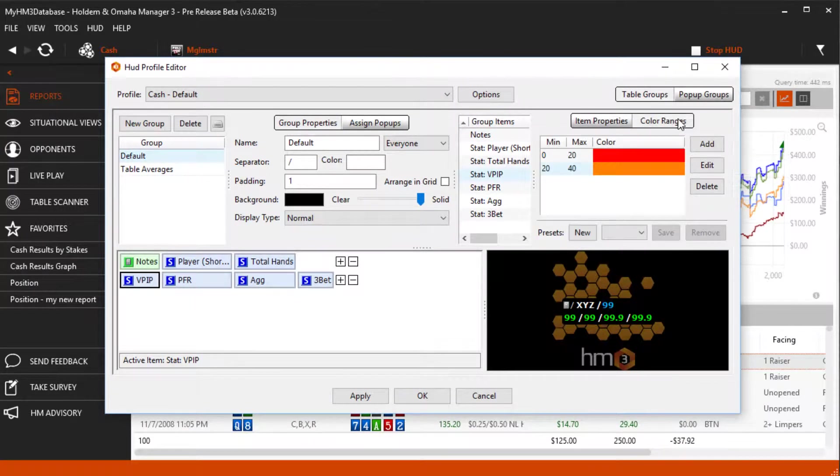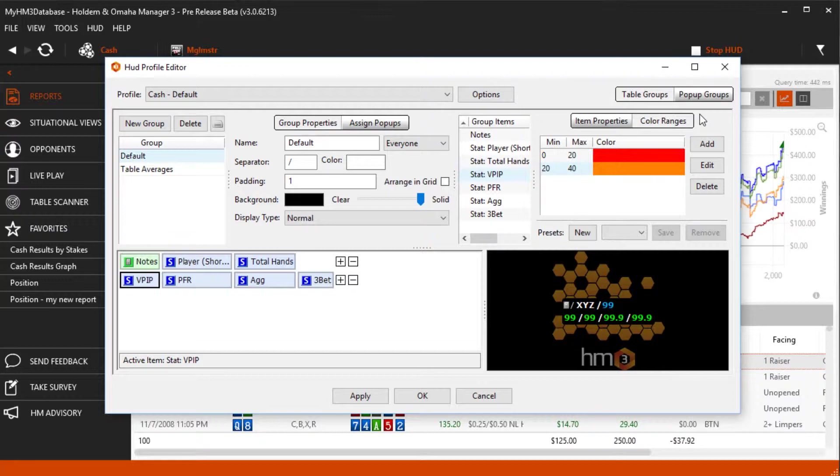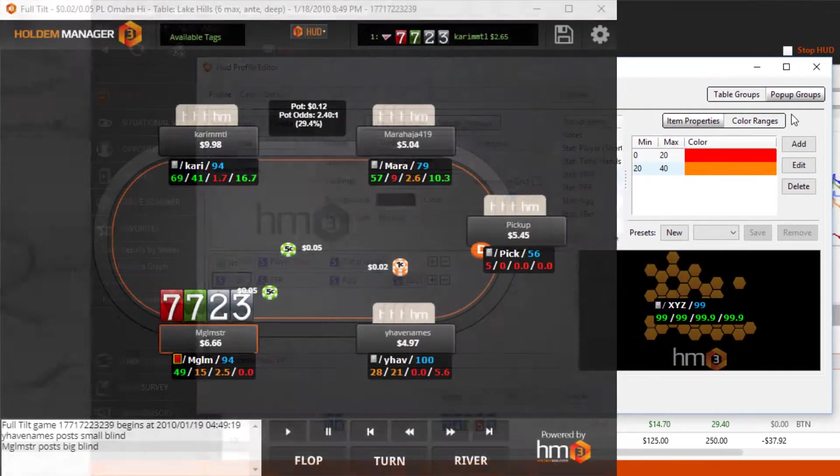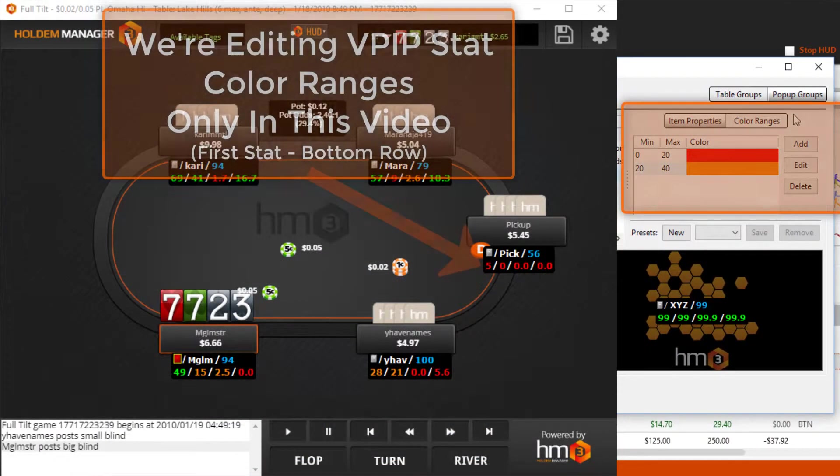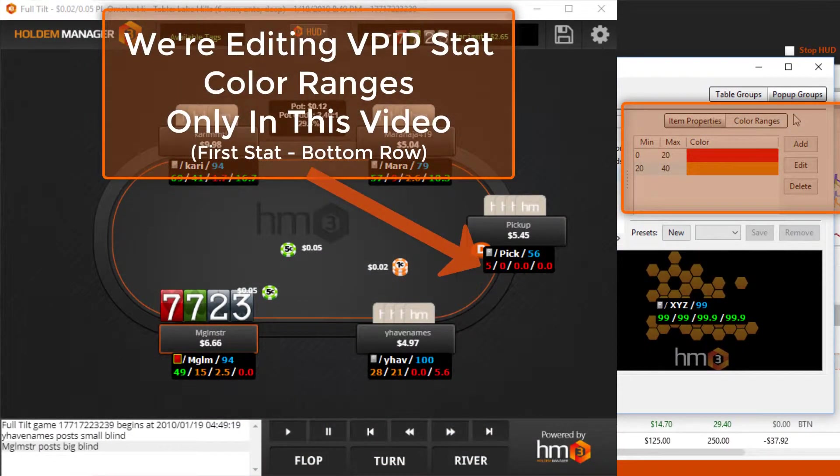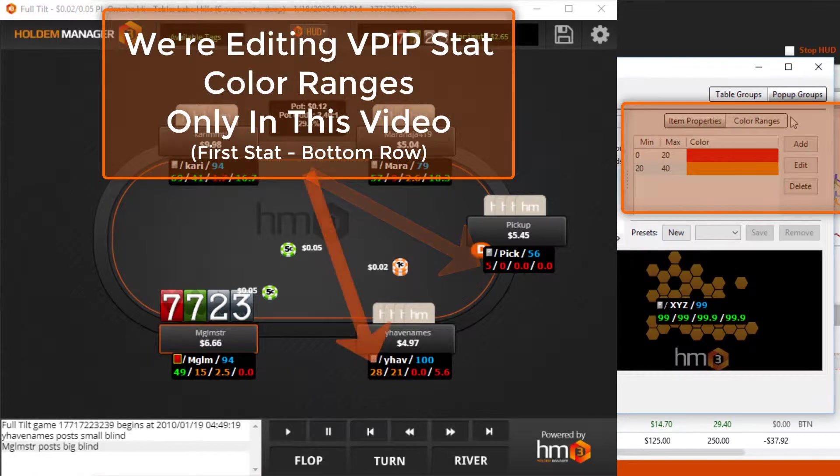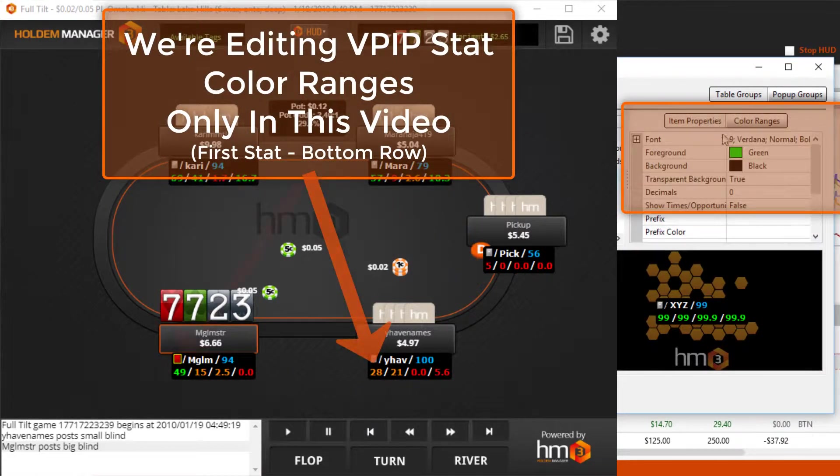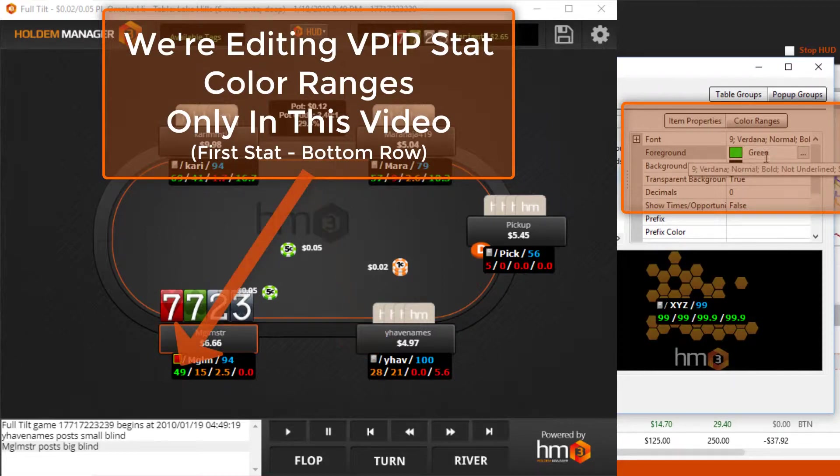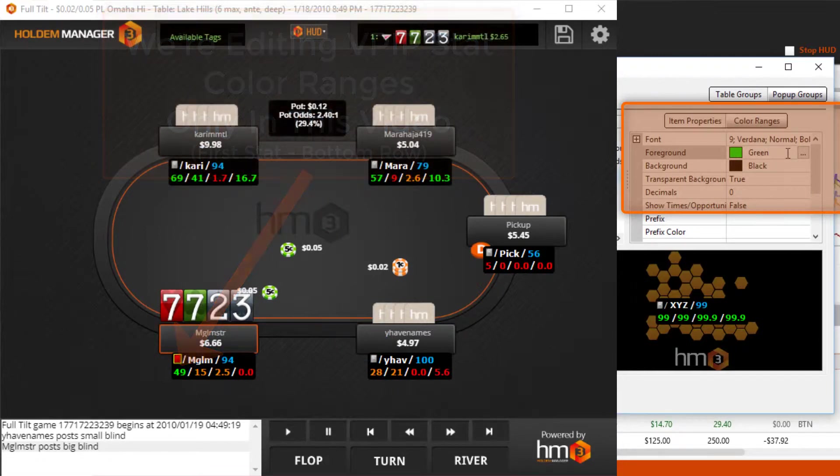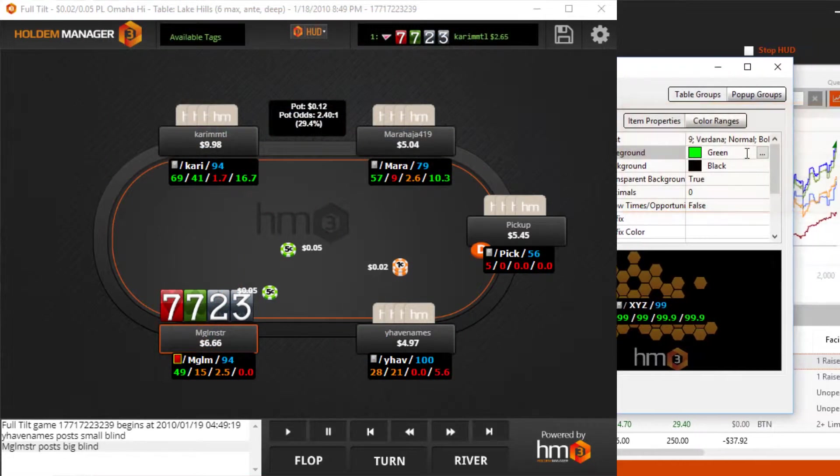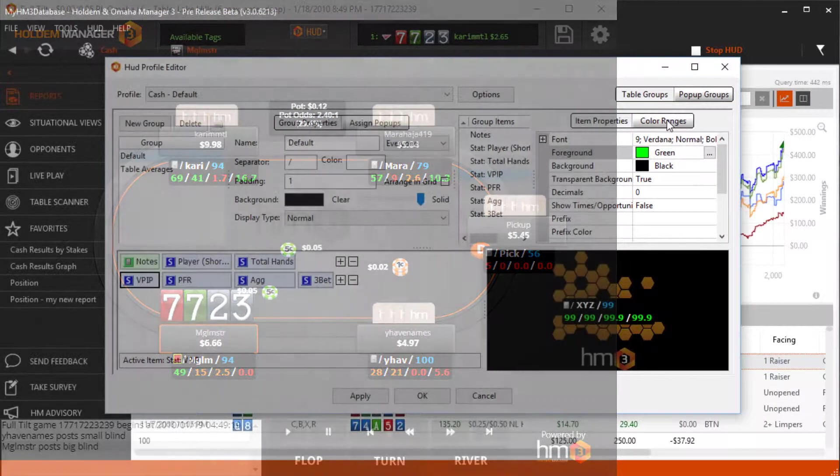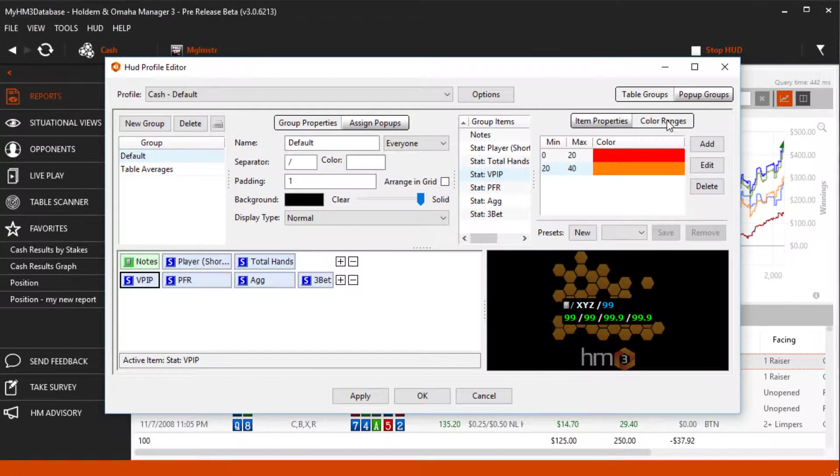On the far right click the color ranges button. We have two color ranges here. Anything 0-20% will be displayed in red. 20-40% will be displayed in orange. And anything over 40 will be displayed as green since this is the default foreground stat color.